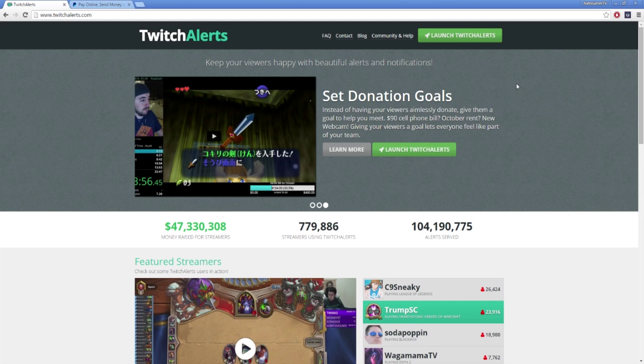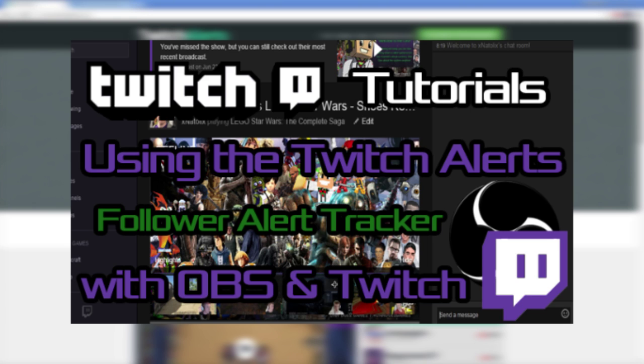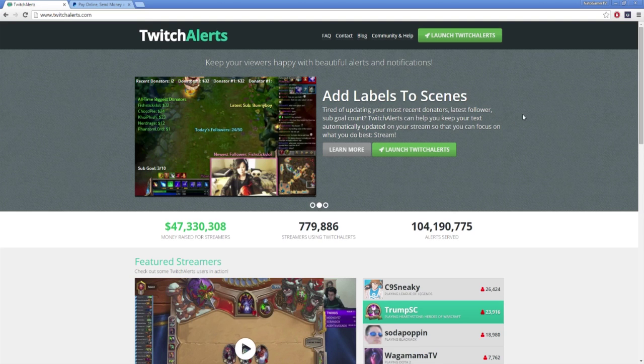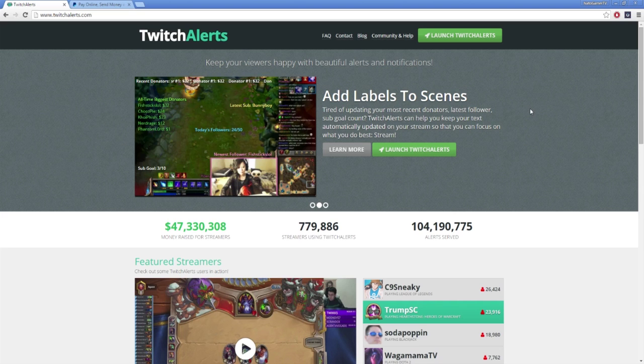If this is your first time using Twitch Alerts, I highly encourage you to check out my first video on the subject by clicking the thumbnail on screen. In it I walk you through the basic setup of Twitch Alerts and get you set up with a follower tracker, which is important to set up before moving onto donations. As always, this video is timestamped in the description below to help you find information that's most relevant to you.